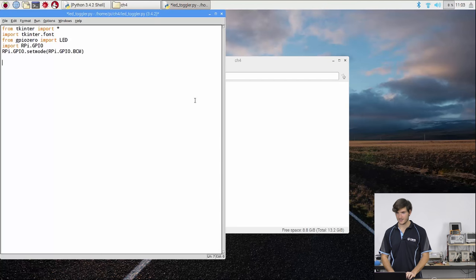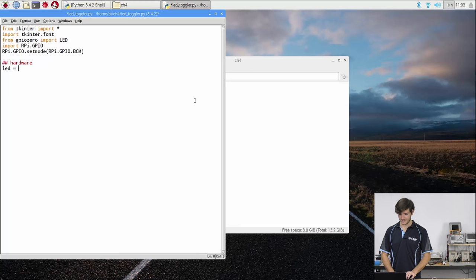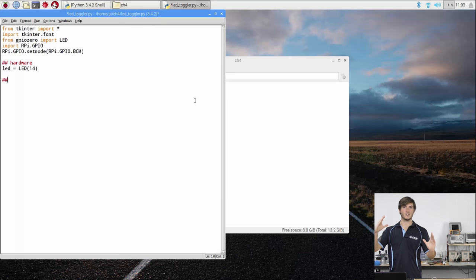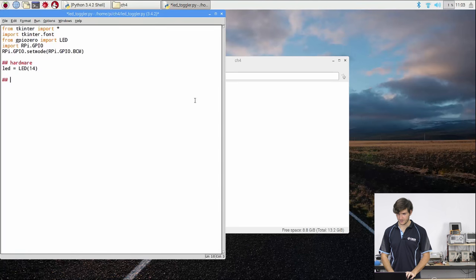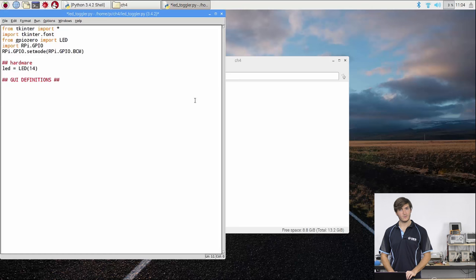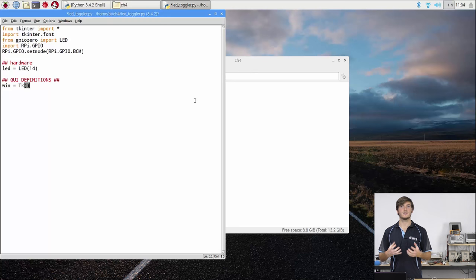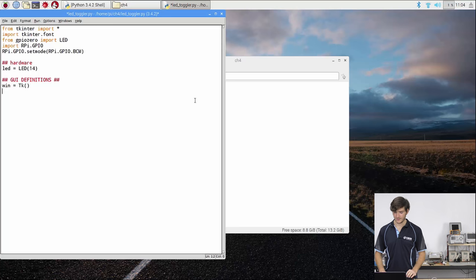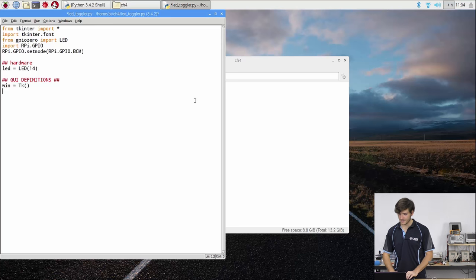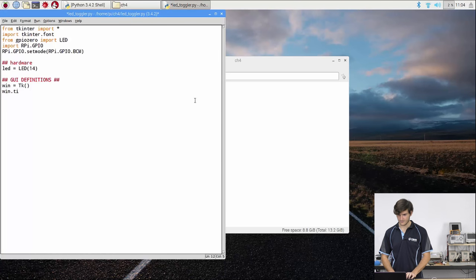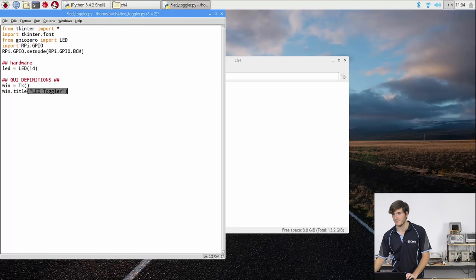So let's define the hardware. We'll be calling this LED and we'll access the GPIO Zero function LED and we're using pin 14 for this example. Now we need to create the GUI itself. So this is what creates the main window. So we're going to call that GUI definitions and we're going to call the window win and we're going to say that's equal to tk. So this creates a tkinter instance. This creates an object that we can build a GUI in and we're going to give it a title. We can say win.title and we can say LED toggler. So the title is what appears across the top of the window here.